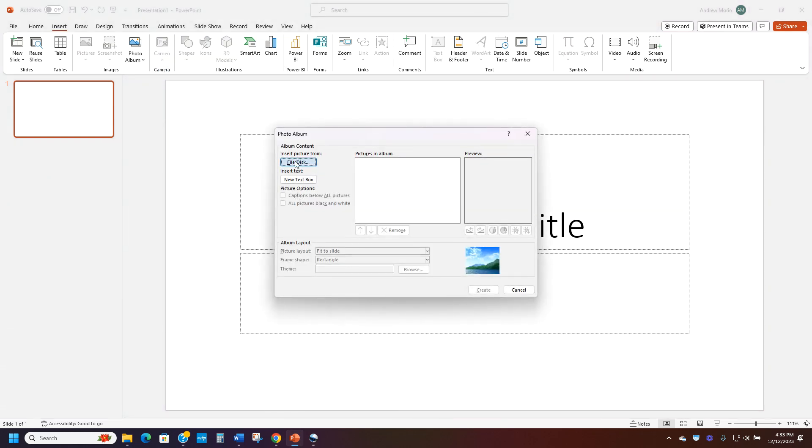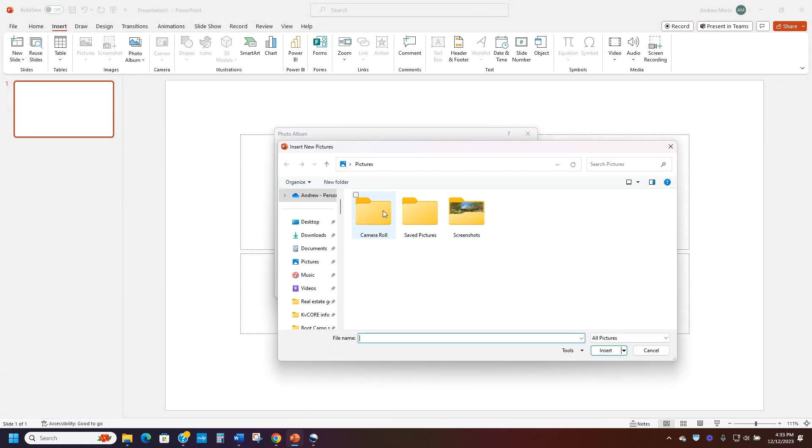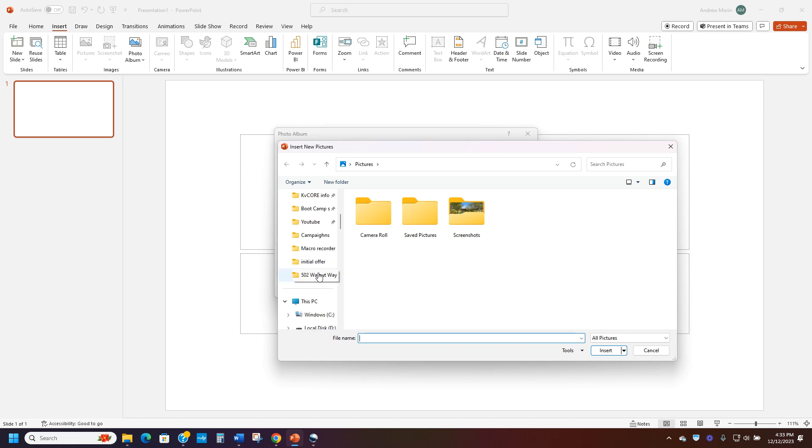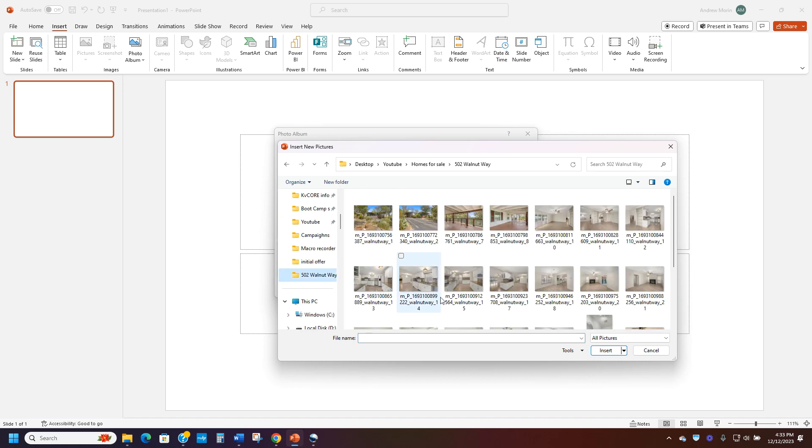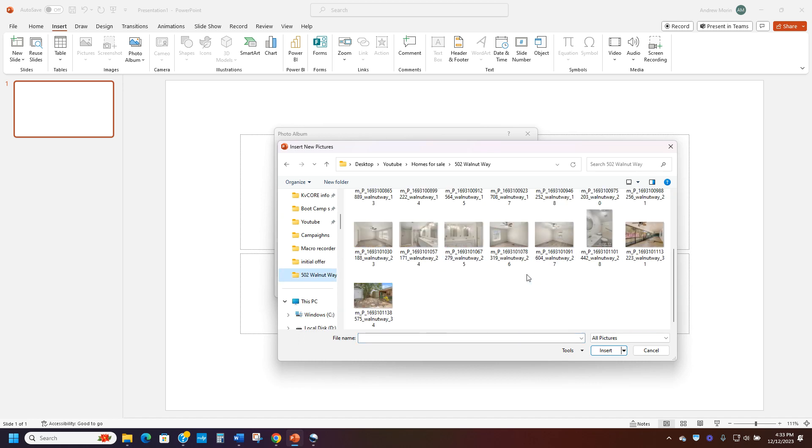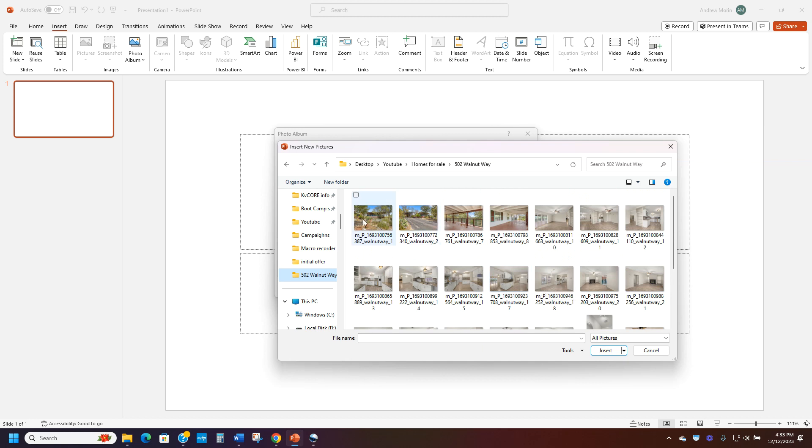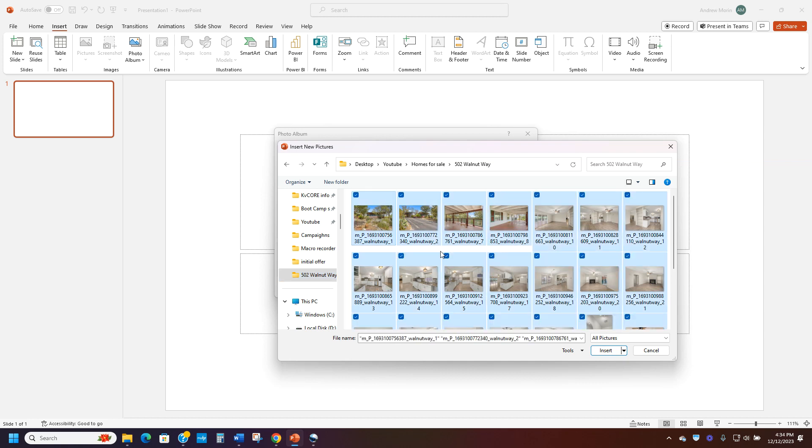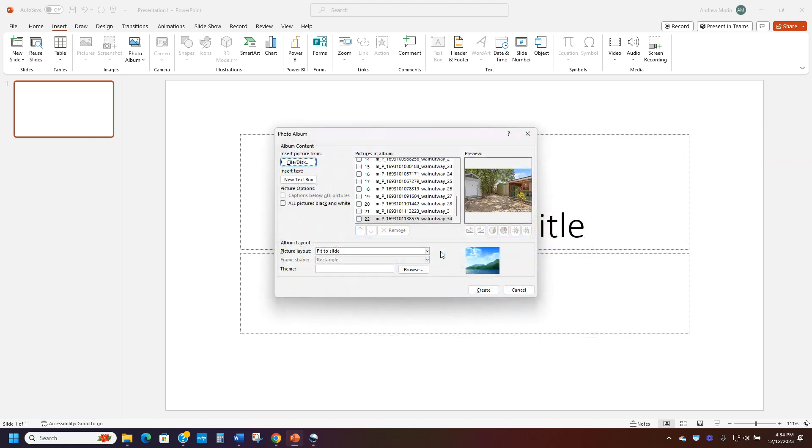And then you search for file disk and it's going to load up. And then I'm going to grab some homes. So these are homes for a property for sale. Let's say that I've talked to the agent and it's good to go. It's my listing. I'm ready to sell it. I take all these homes and I drop them in all those pictures.